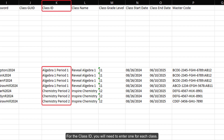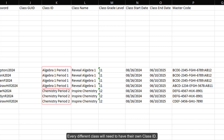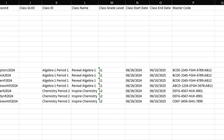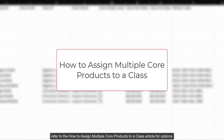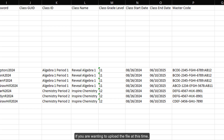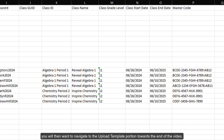For the Class ID, you will need to enter one for each class. Every different class will need to have their own Class ID. If a teacher is teaching multiple classes for the same product, or if they teach classes with different products, refer to the How to Assign Multiple Core Products to a Class article for options. If you are wanting to upload the file at this time, you will then want to navigate to the Upload Template portion towards the end of the video.